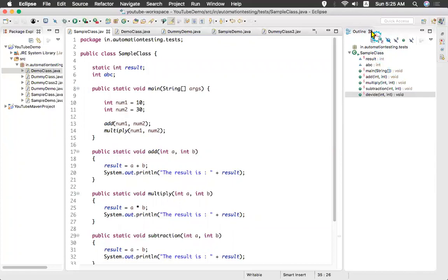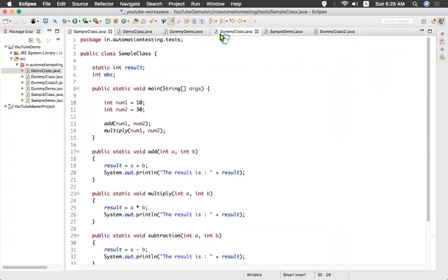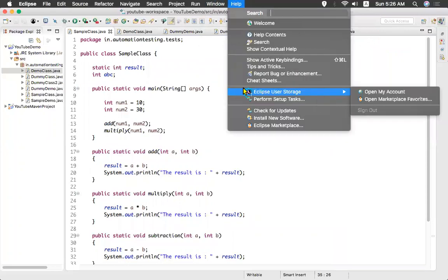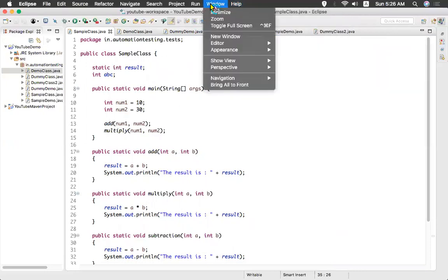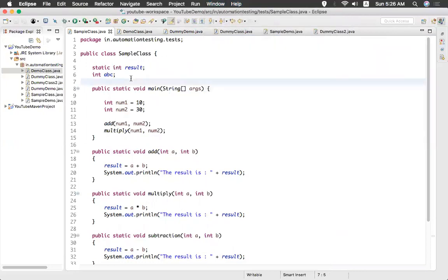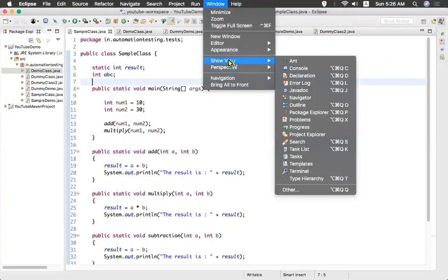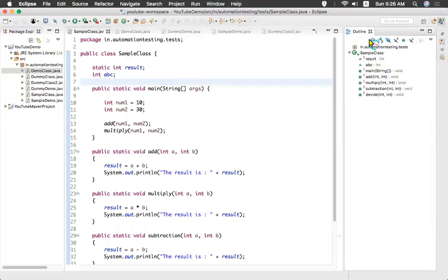So sometimes it is not visible. You close this. So how you will get that? I close that. Go to the window, show view, outline. When you click that one, you see you will find this one.